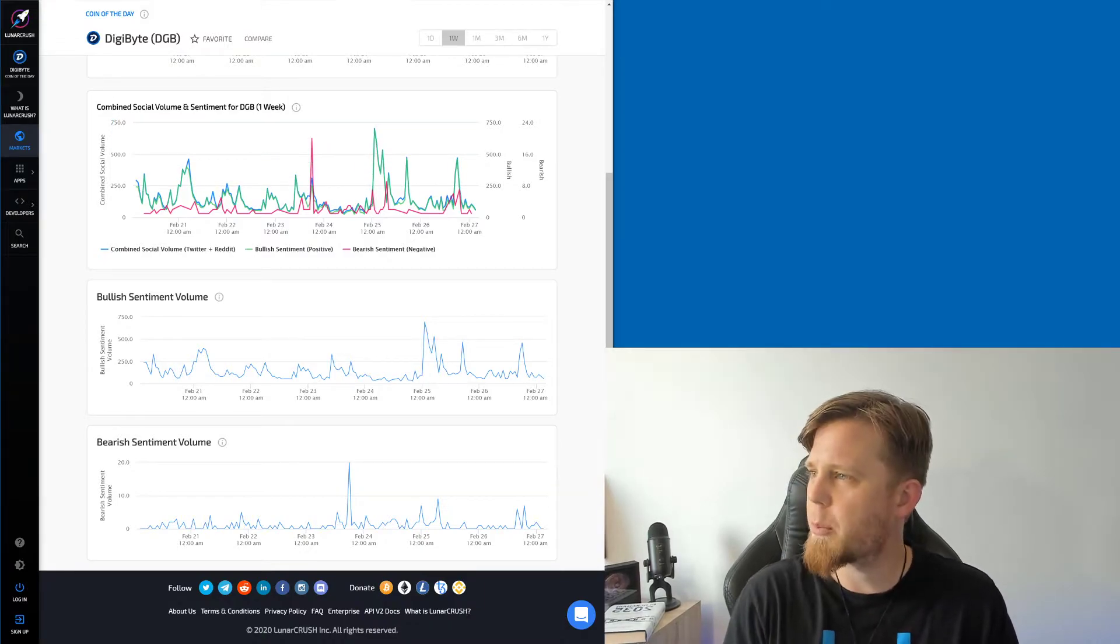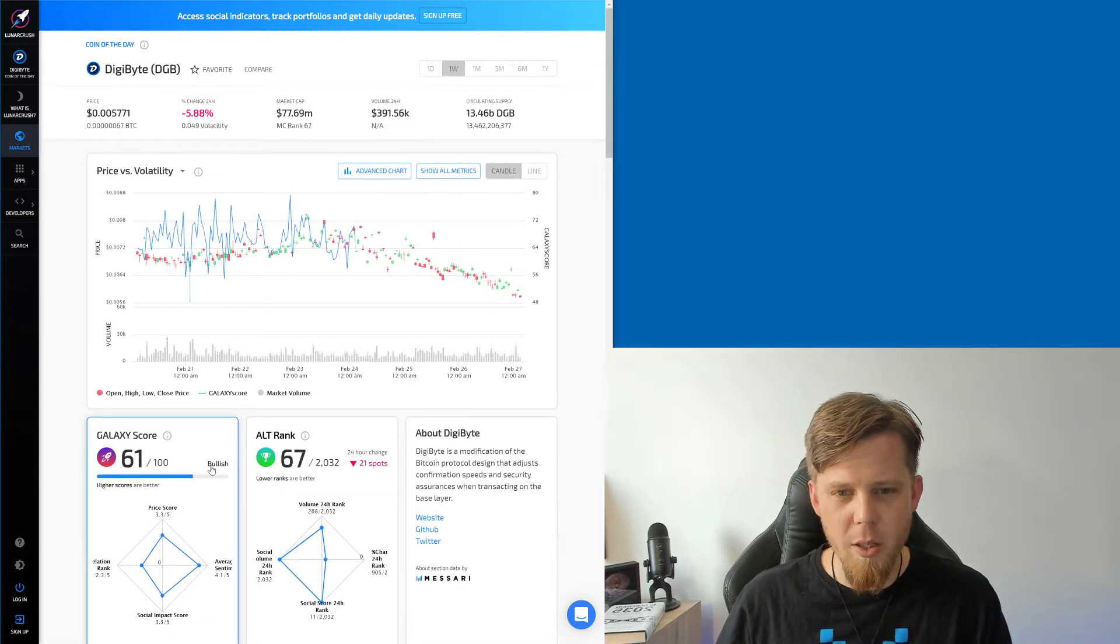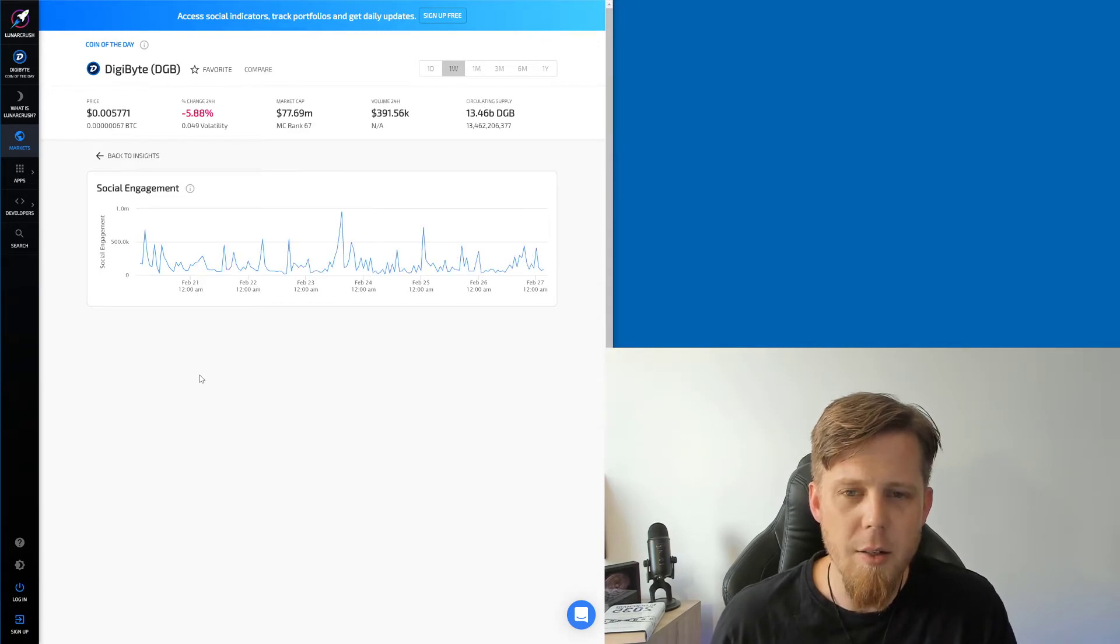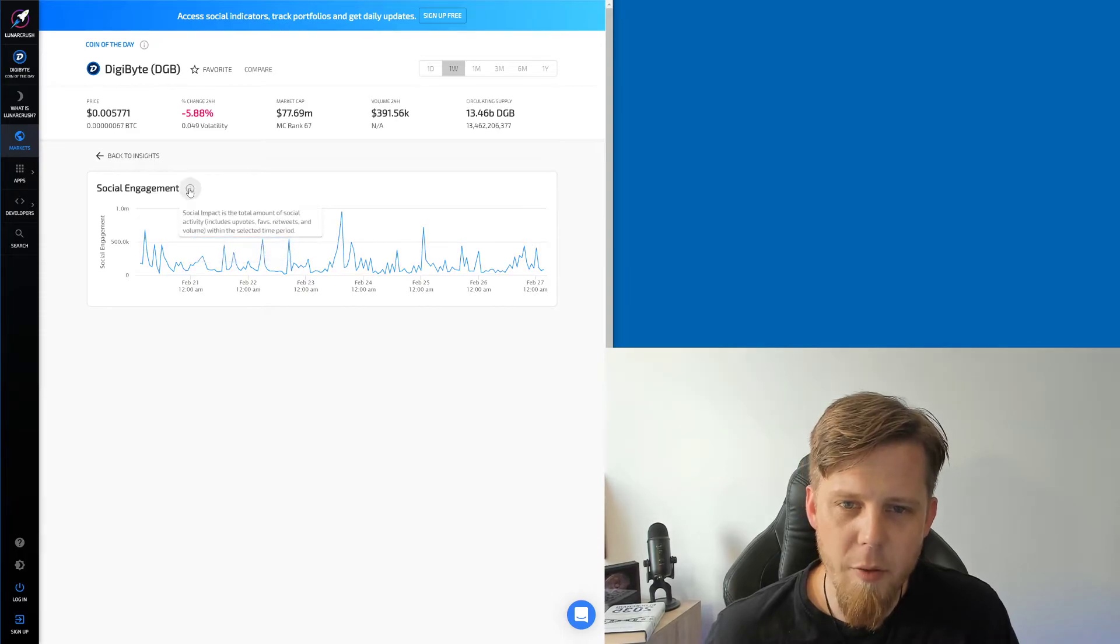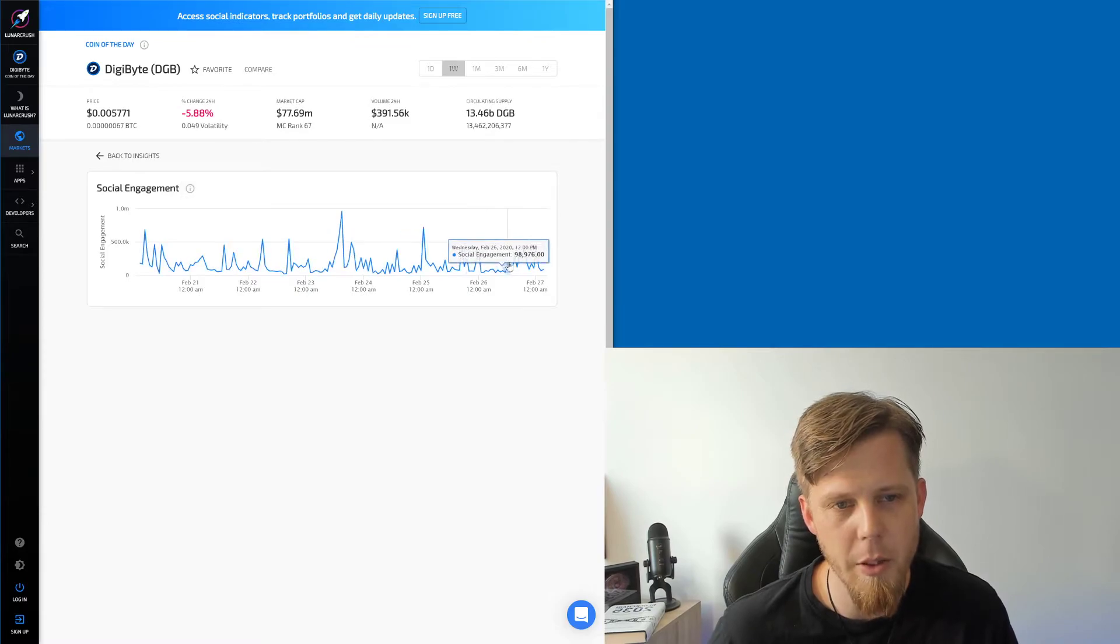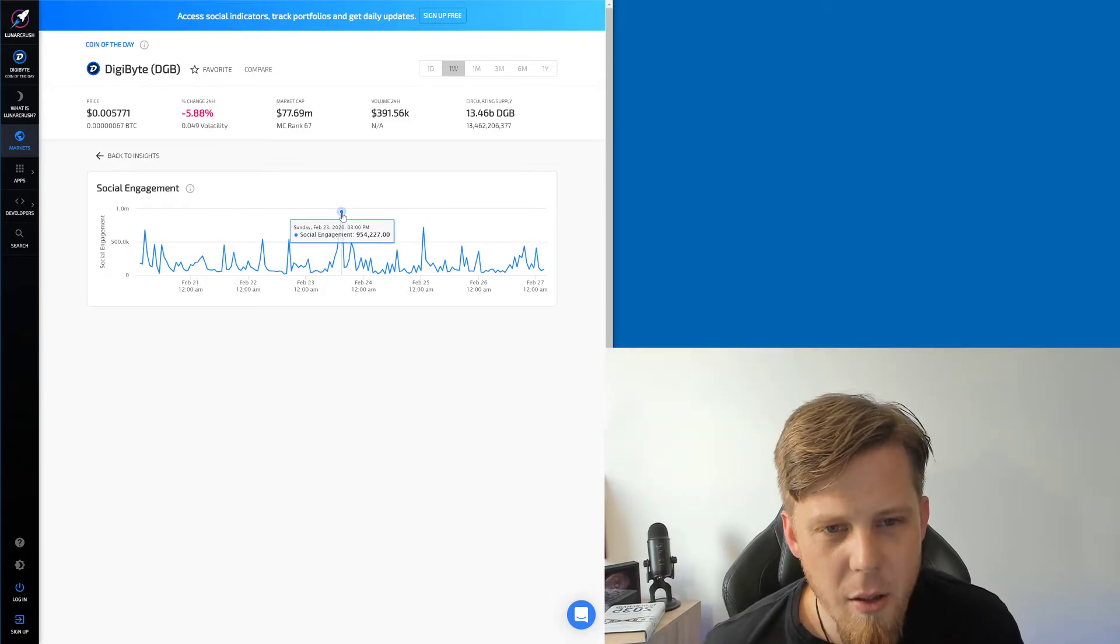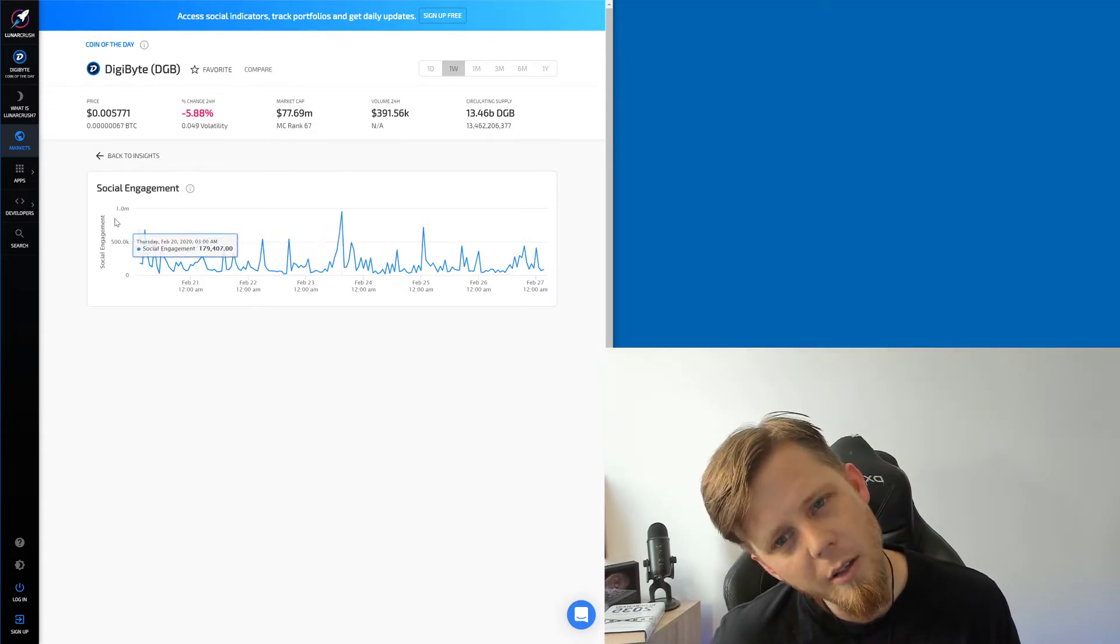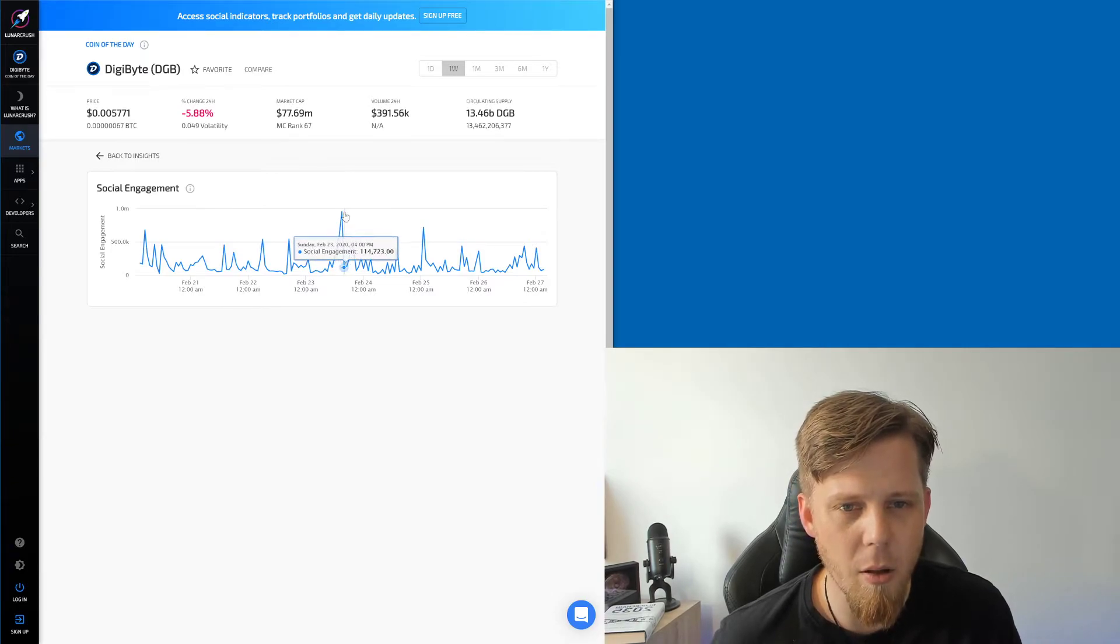Can we go back? Where's the back button? Social engagement for Digibyte. Oh, it's just one graph. I mean, it's a nice graph. Social impact, the total amount of social activity, upvotes, favorites, retweets, and volume within the selected period. Damn, we have some, what, 900,000 social engagement? Yeah, that's, well, that's a lot.